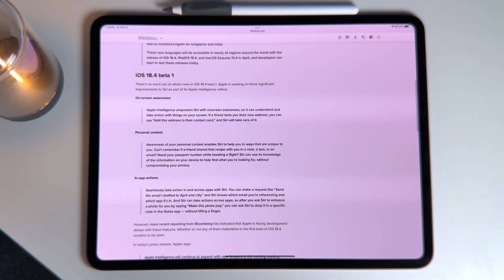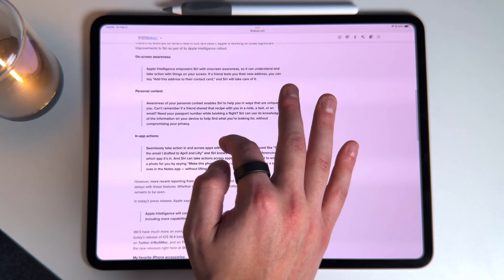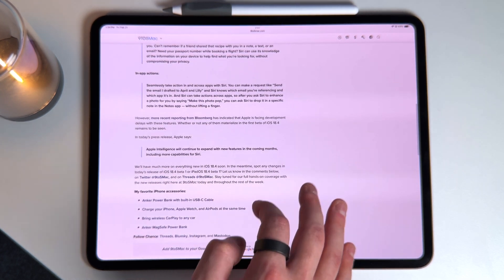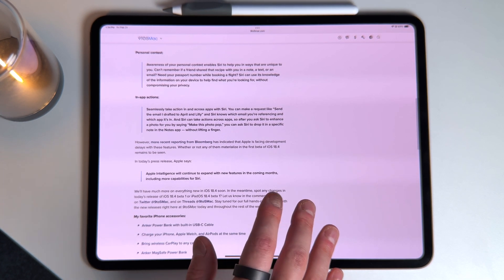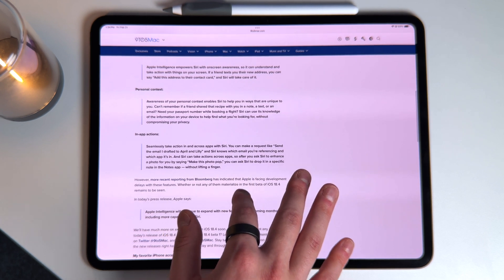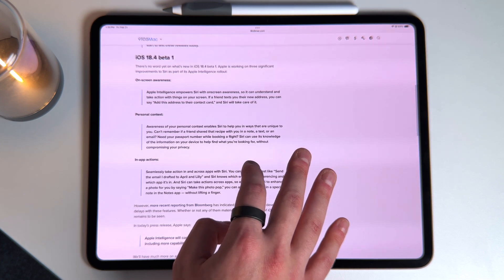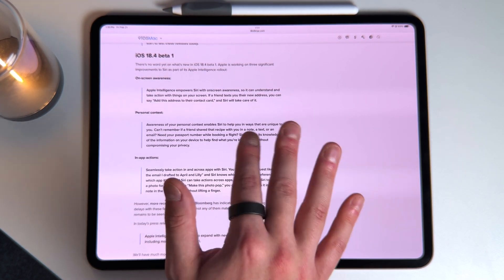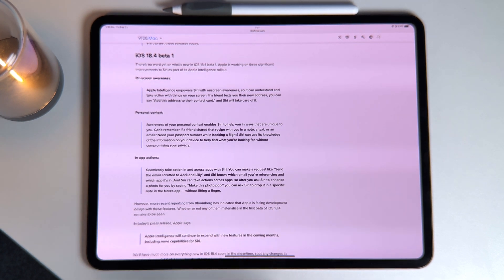What's missing from 18.4 that I thought we were going to get? A lot more of those Apple Intelligence features that were promised early on — things like on-screen awareness, personal context, and in-app actions. Apple Intelligence is getting a little better at regular questions and getting smarter, but when it comes to actually taking action for you, it's still not there yet. It was supposed to come with 18.4, but we're probably holding off until 18.5. So we still can't say 'move this note into an email' or 'find the best restaurants in Apple Maps and send it to a friend' — those things do not work yet.